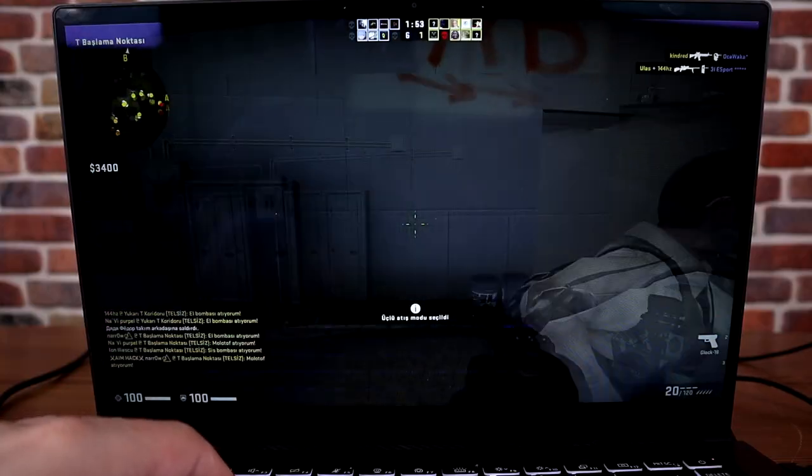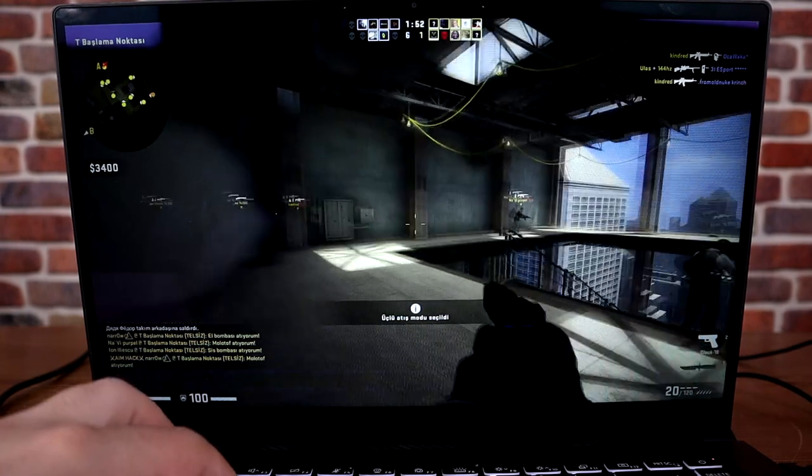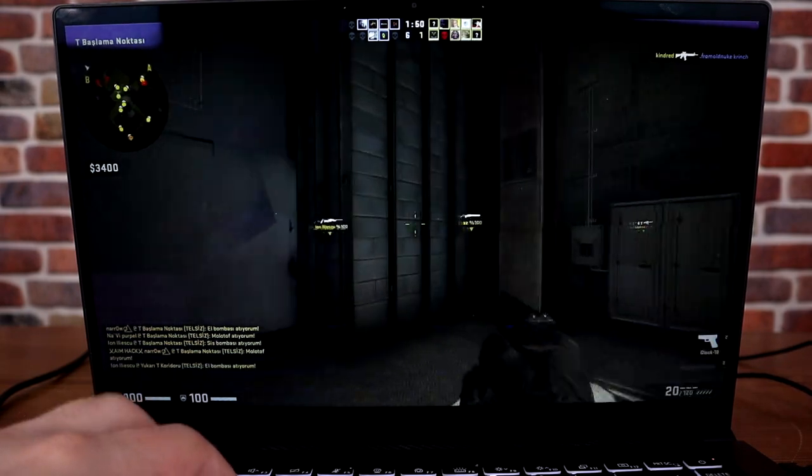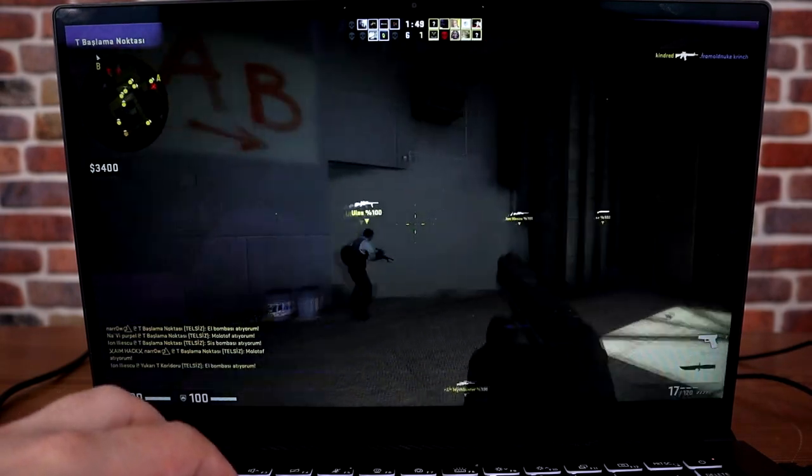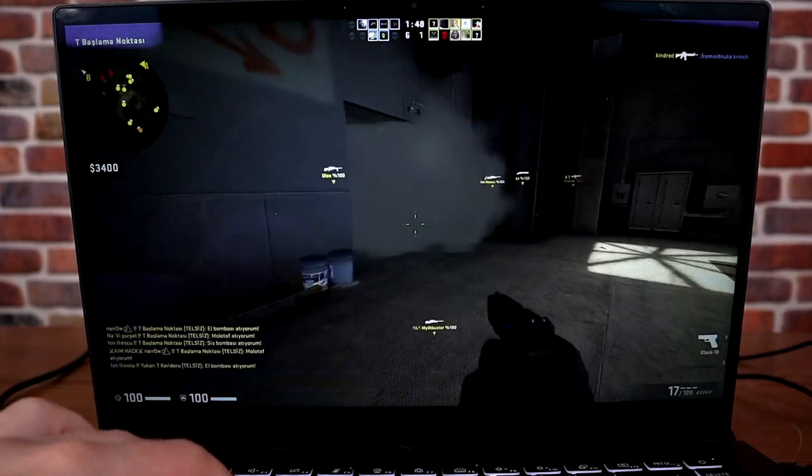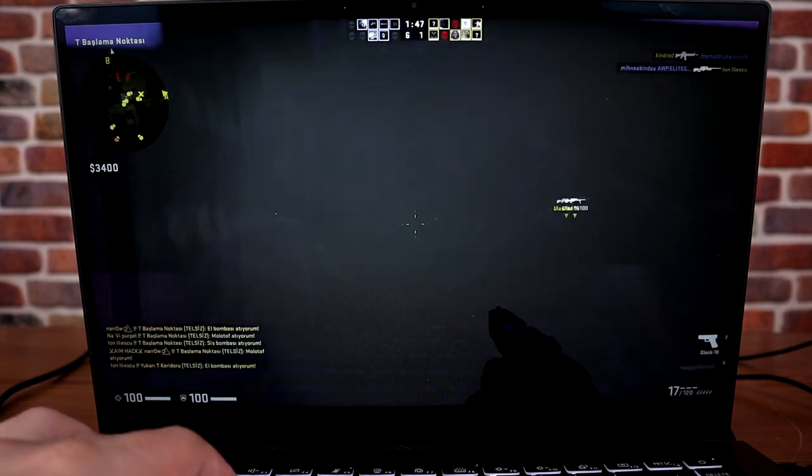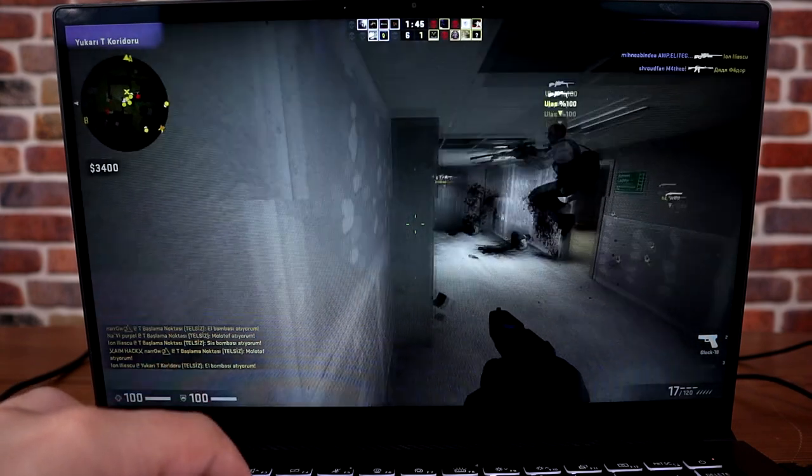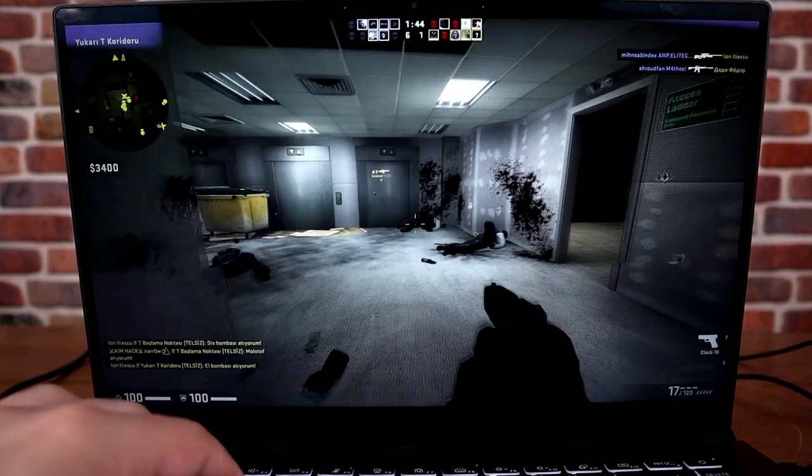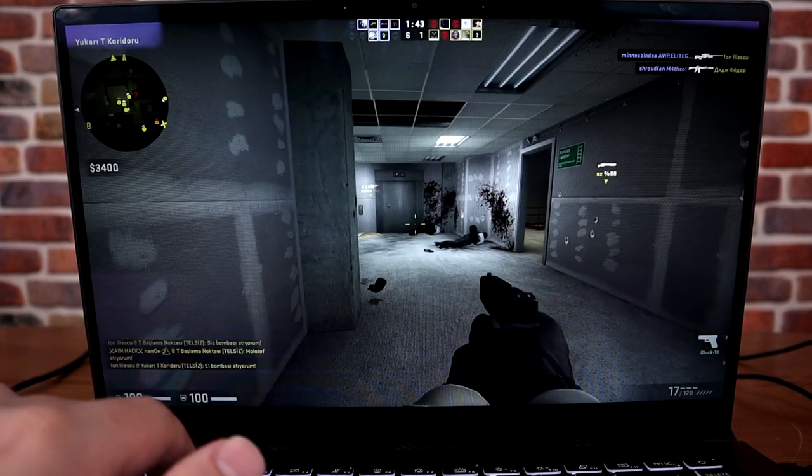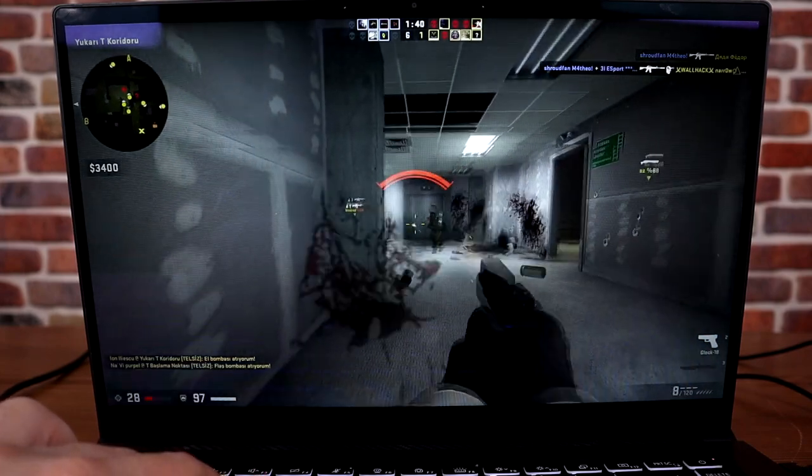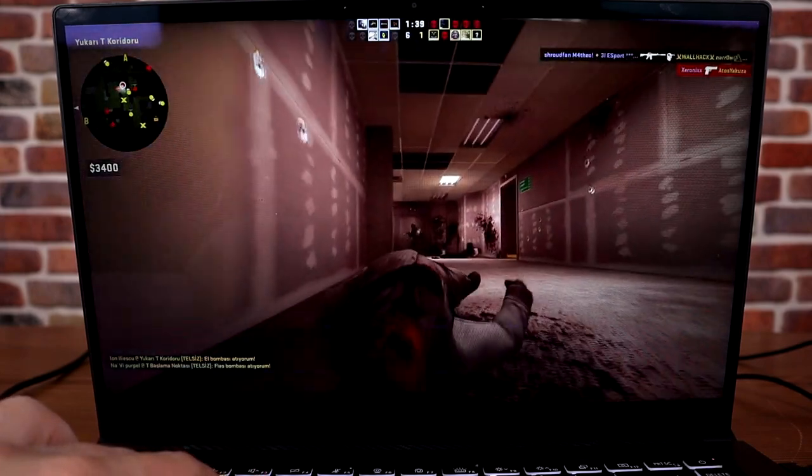For example, we installed Counter-Strike on it. Counter-Strike Global Offensive, as you know, is one of the most played online games today. We installed and tested it, and we can say it really offers a very smooth experience. So if you get bored with the laptop and feel like gaming, we need to tell you that you can play games here without any problems.